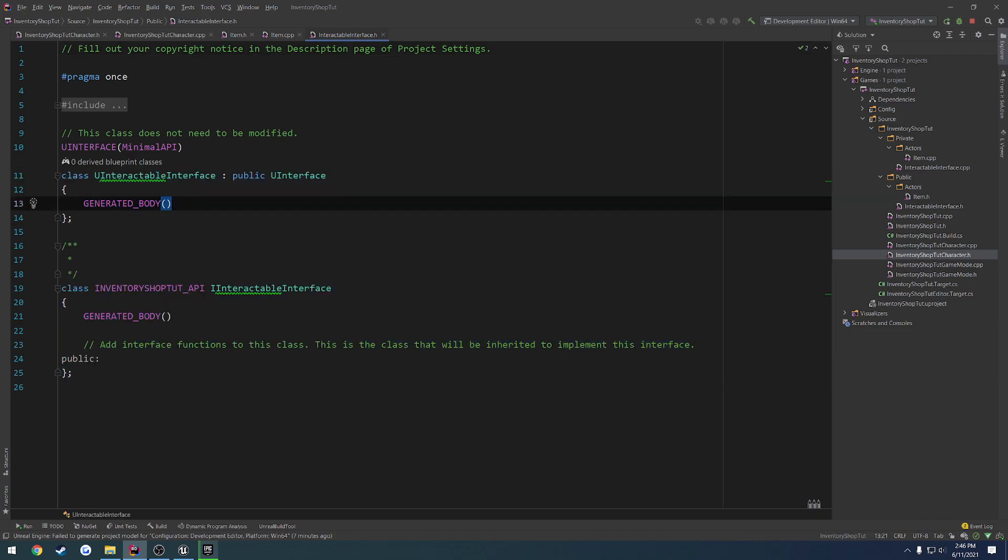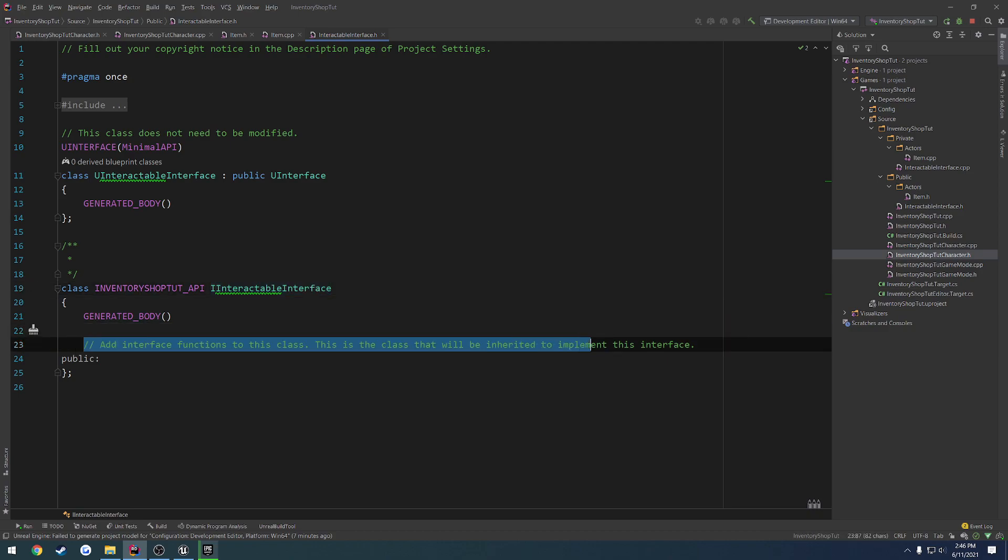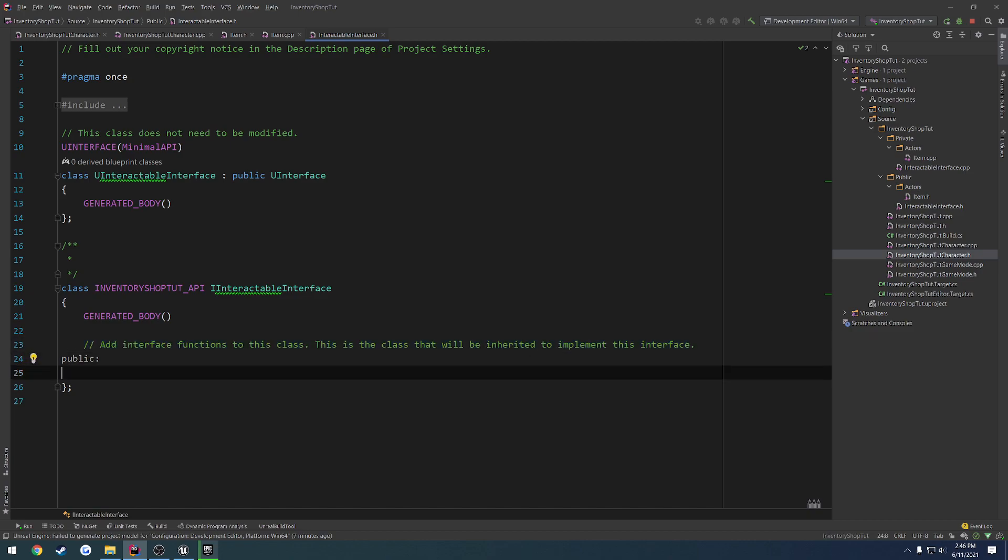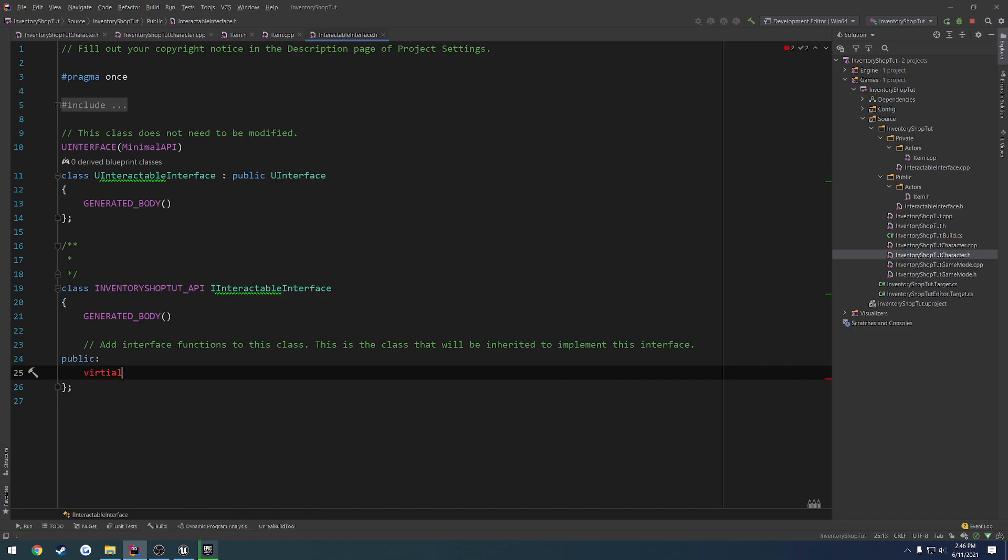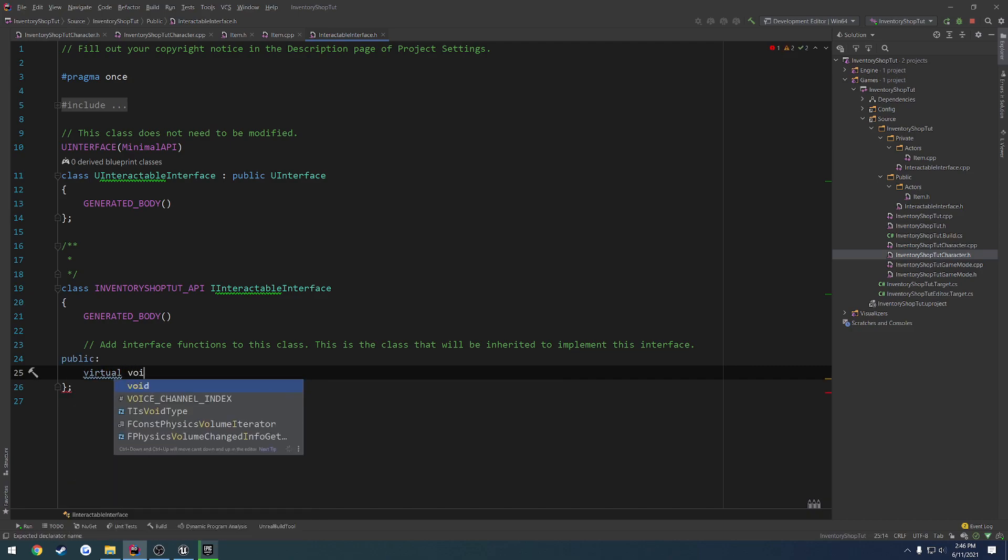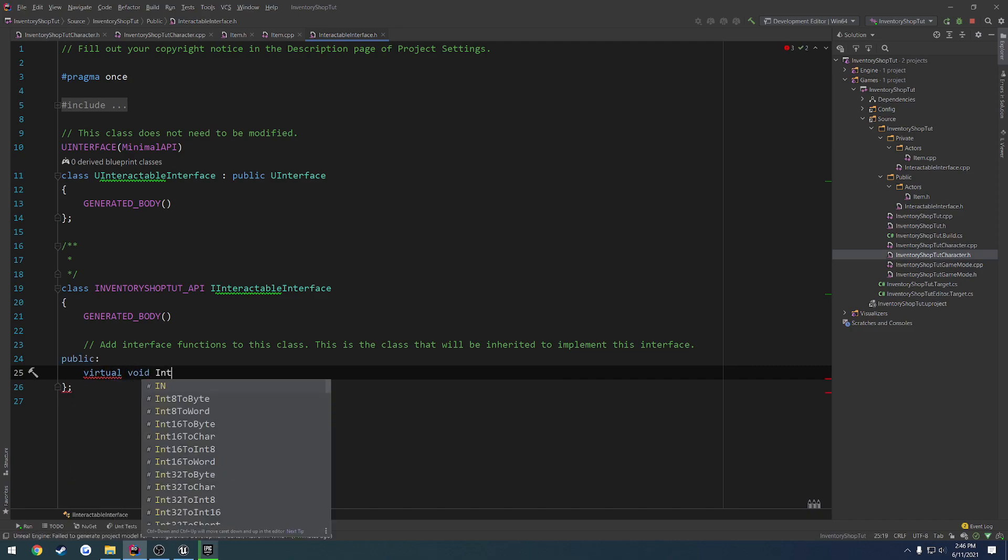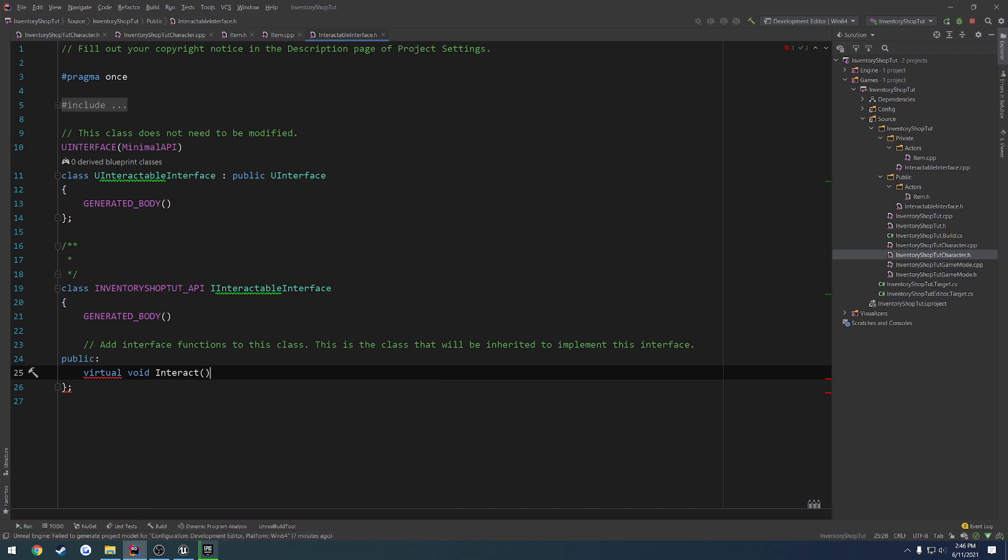So here you can see we have actually two classes. We want to add everything inside of here. As you can see by the comment, add interface functions to this class. This will be what is inherited to implement the interface. So we're going to create our function right here. We're going to do virtual void interact, and just set it to be empty.